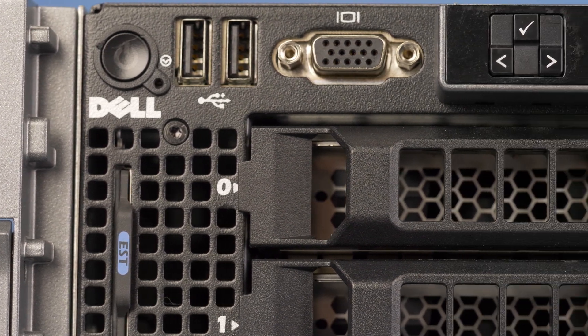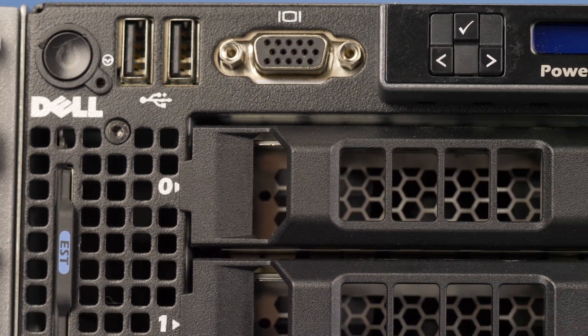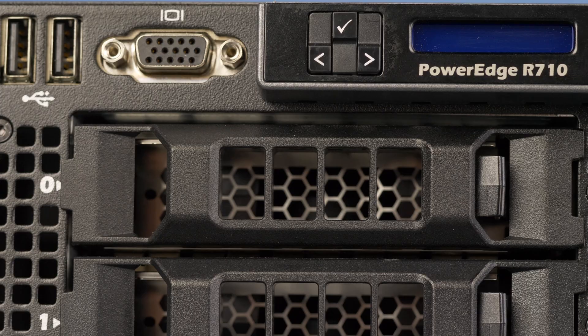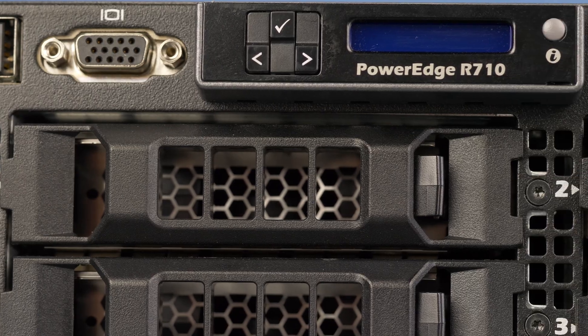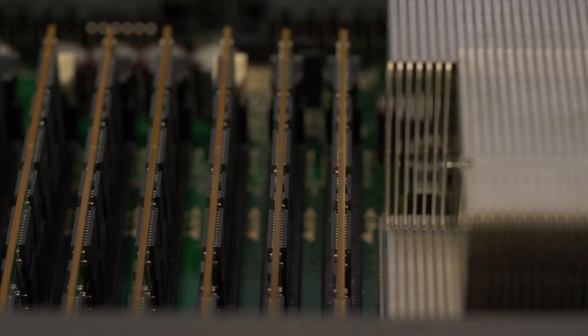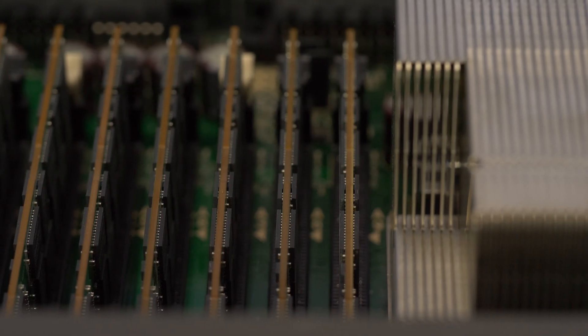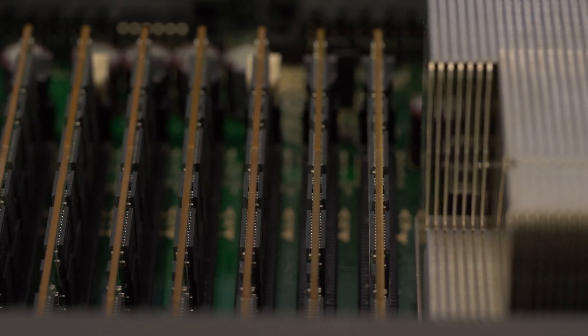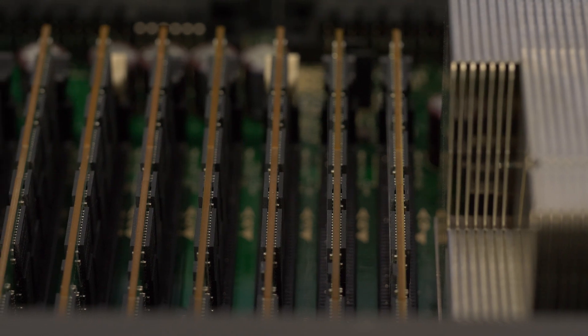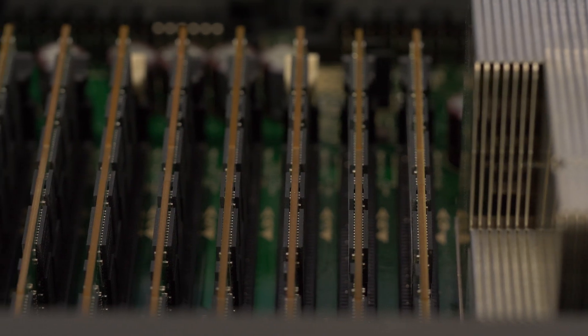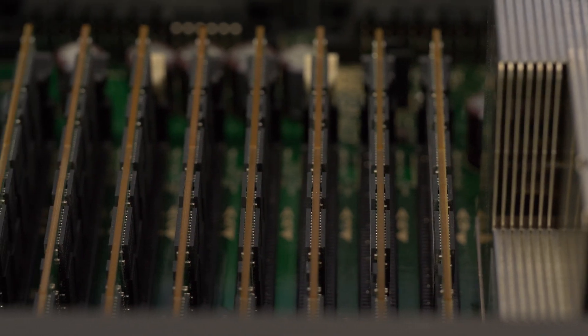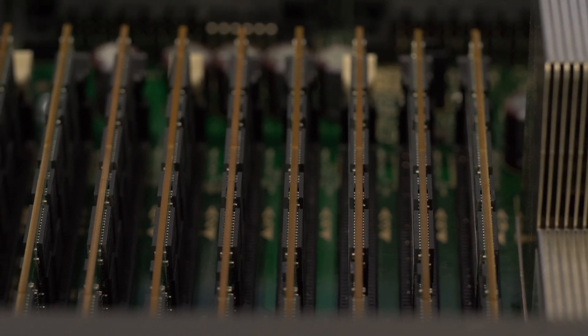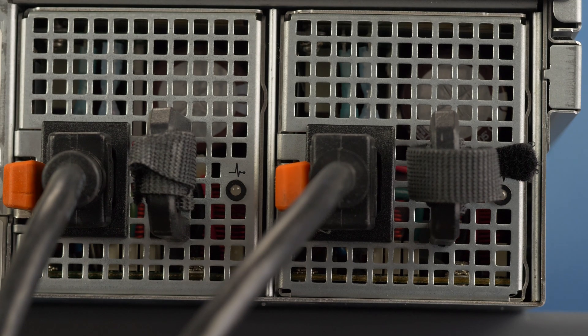Before beginning we recommend checking with the manufacturer and ensuring the latest firmware is installed. For this installation you will not need any tools. Please check out the quick spec link in the description below to learn more about memory compatibility for the Dell R710.